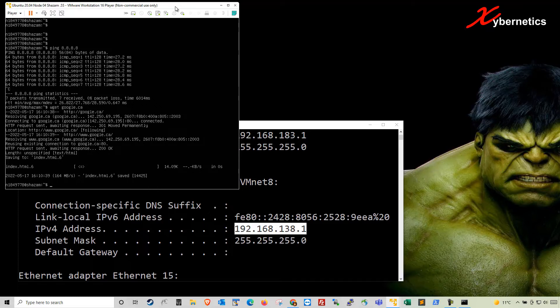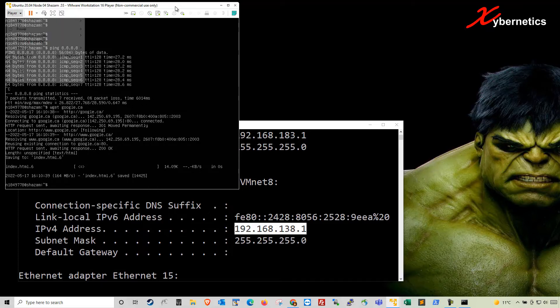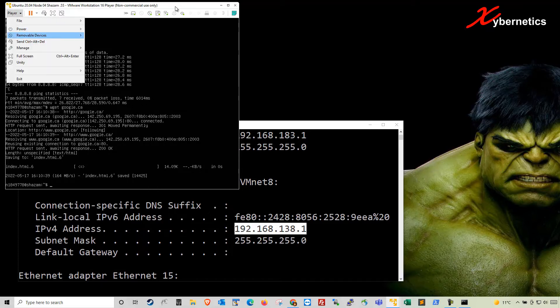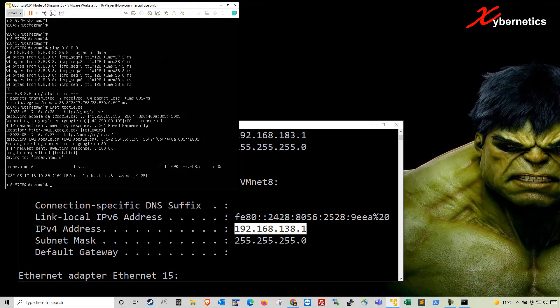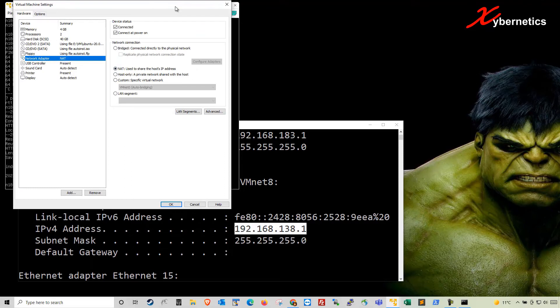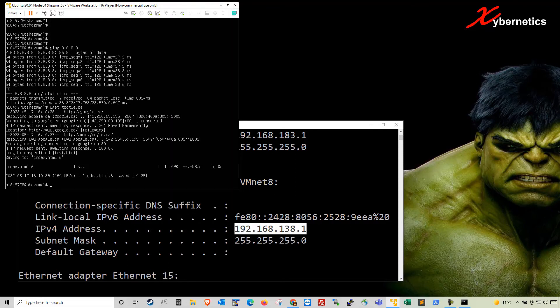The next network connection type I'll be demonstrating would be host only. Go to your Player, Removable Device, select your active network adapter, and go to Settings. I'm going to change to host only and click OK. Give it a few seconds here.